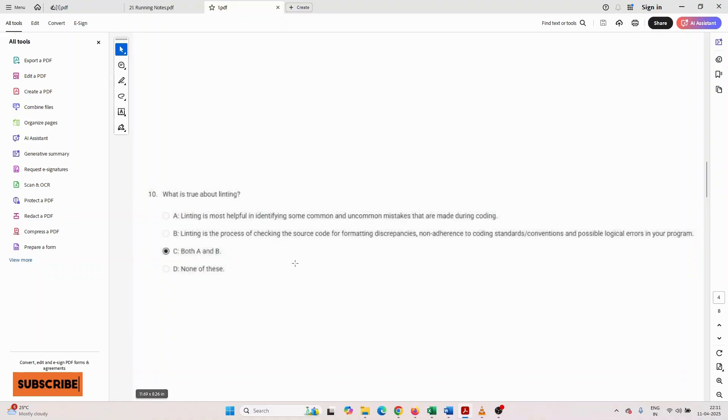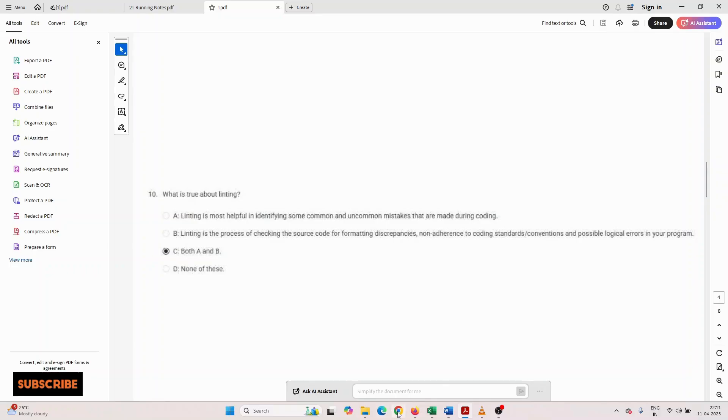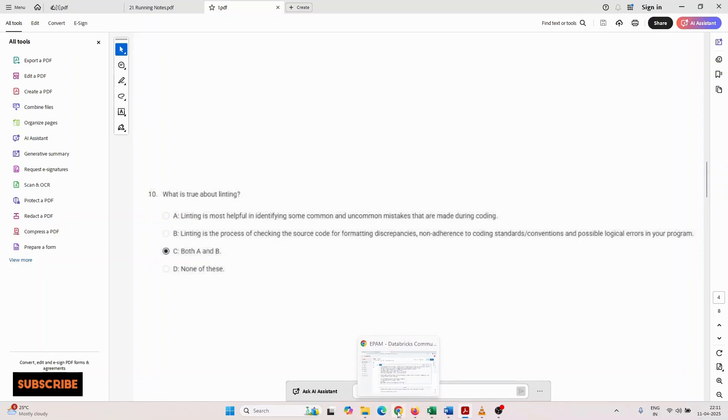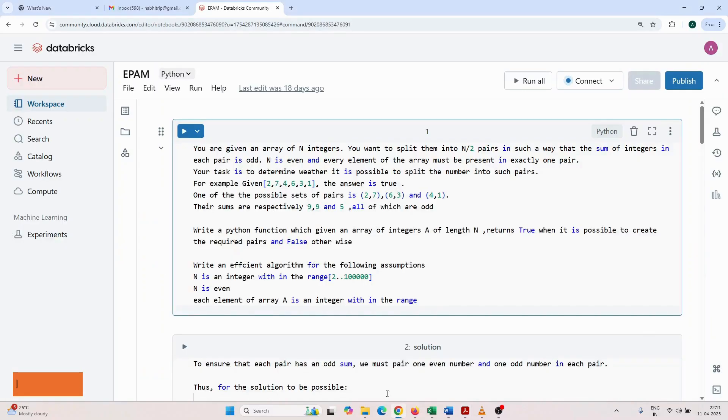Now I'm going to the theoretical questions. They asked first: you are given an array of n integers.